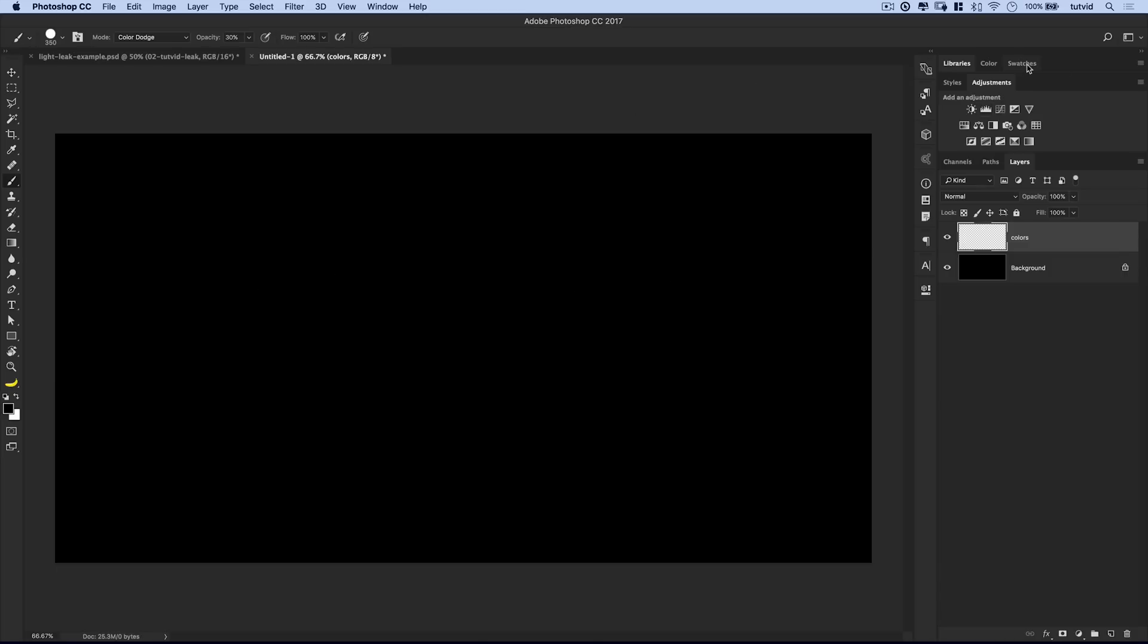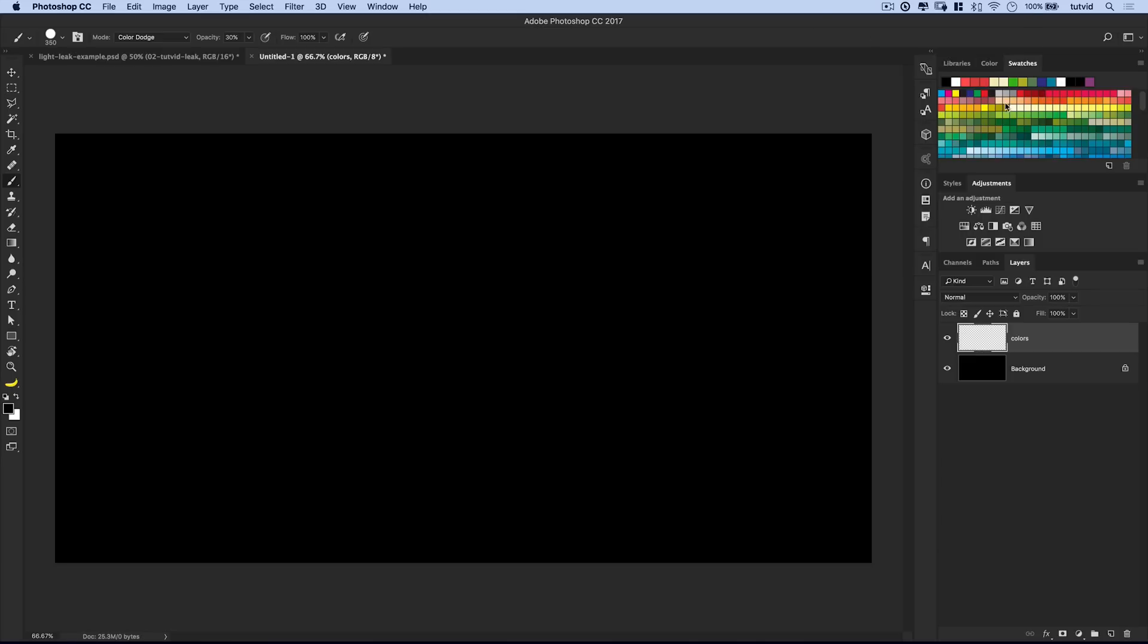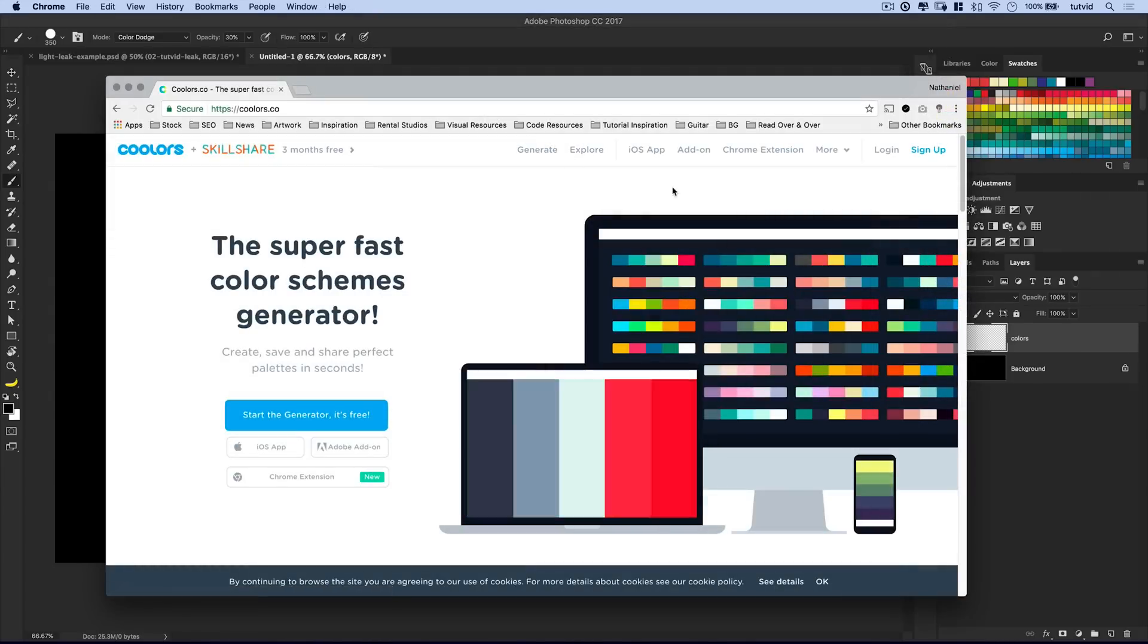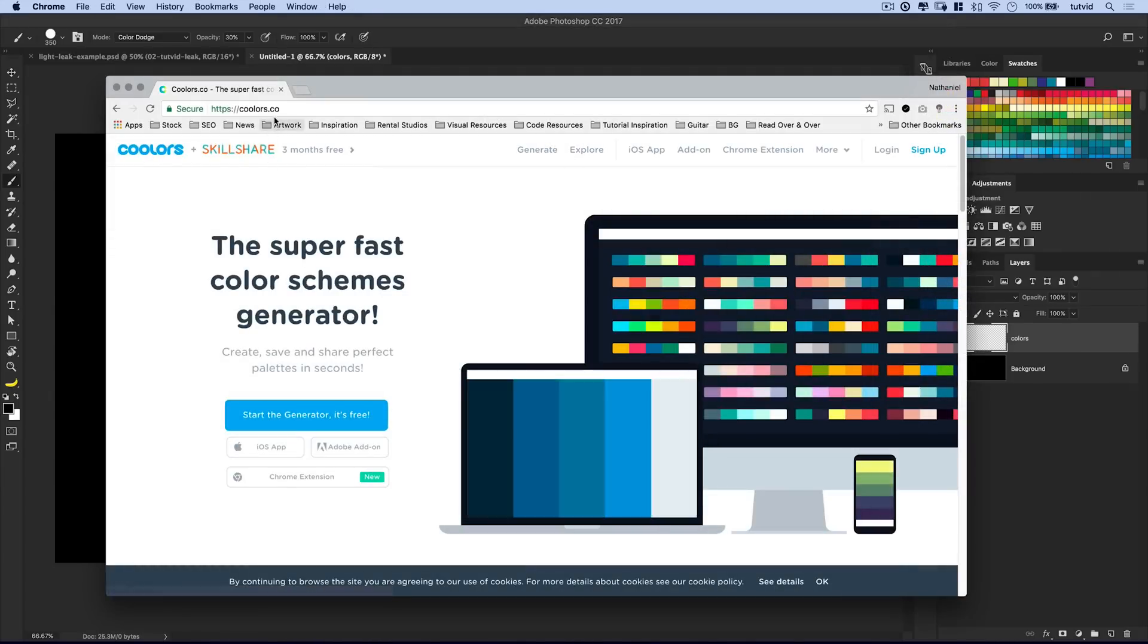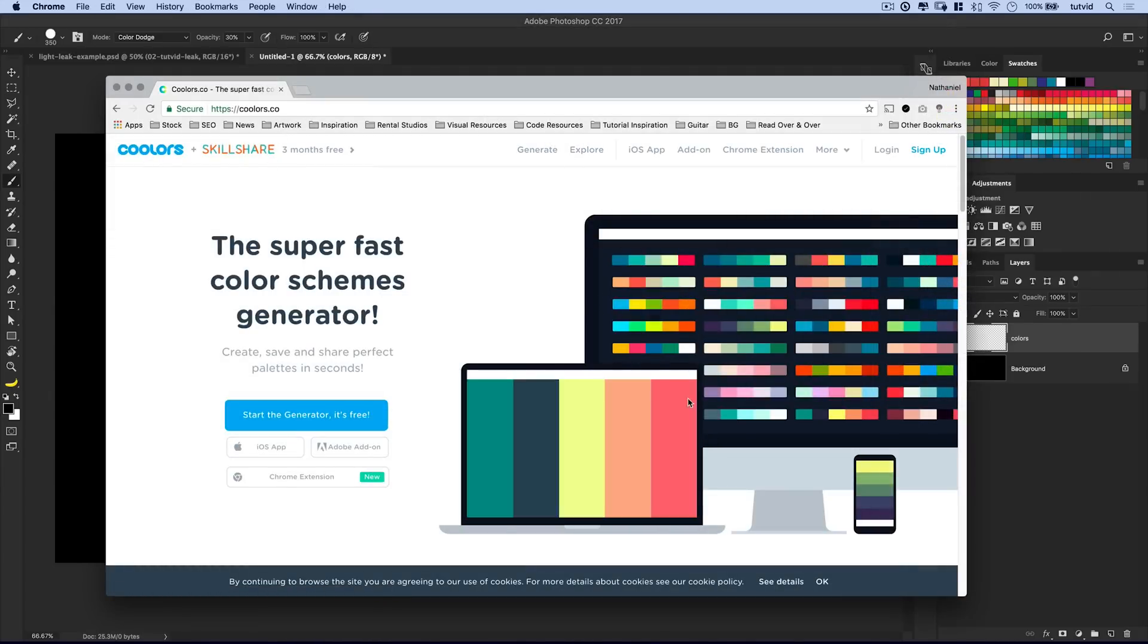Let's go ahead and create a new layer. We'll just call this colors. You don't even really have to name it because you'll probably never use the PSDs again. And then you can just come in. Well, let's open up our swatches panel here.